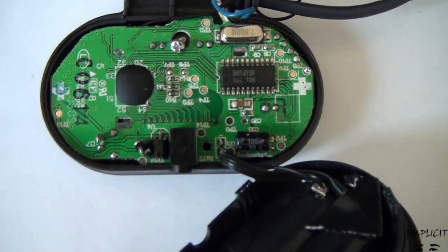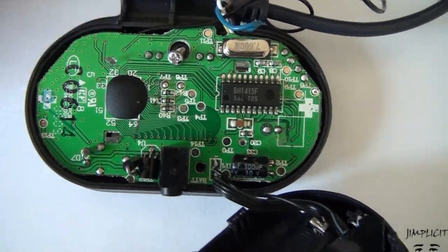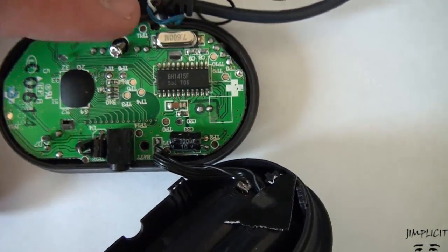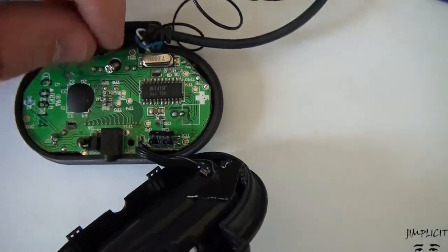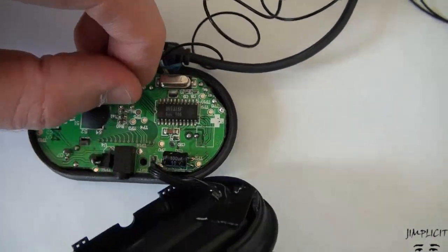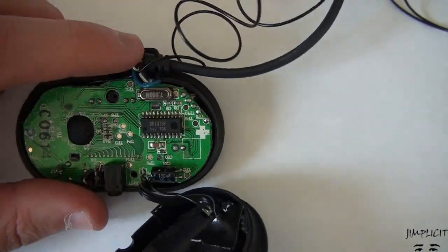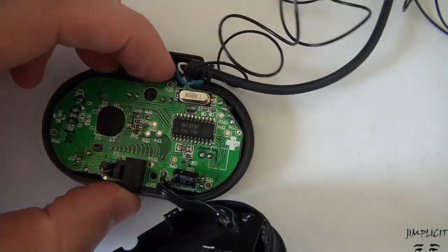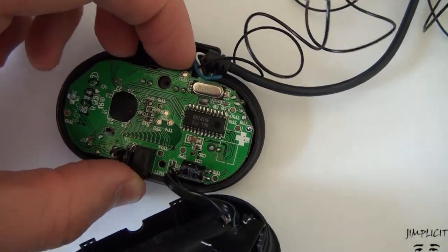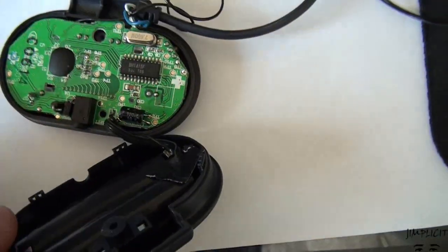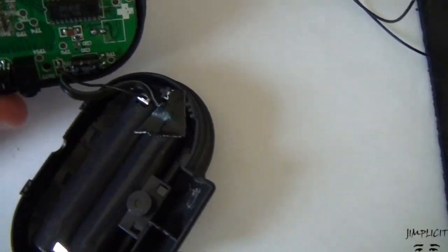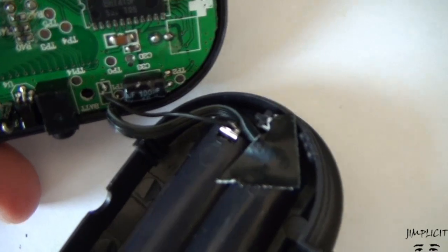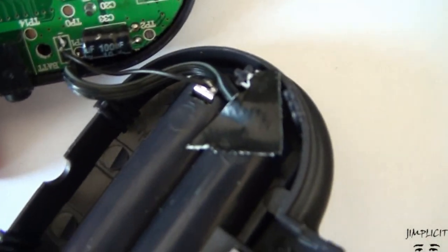So once you open it you find that this is what it looks like. And you just have to take out this little screw here, which I've already unscrewed. Then you can lift the circuit board out. Be careful though, because as you can see the circuit board is connected to the battery compartment.